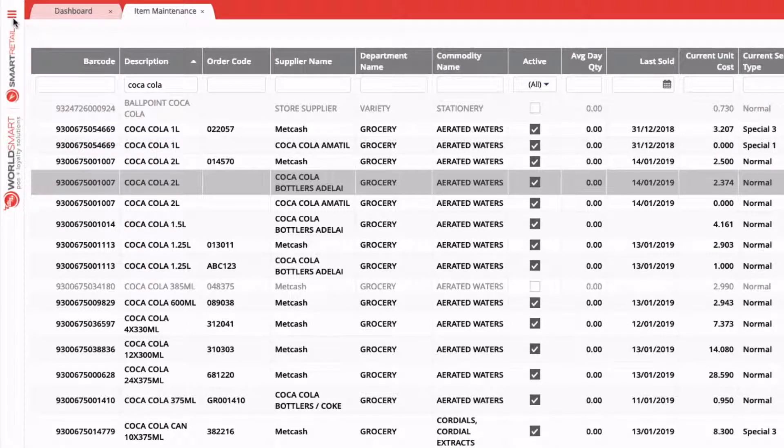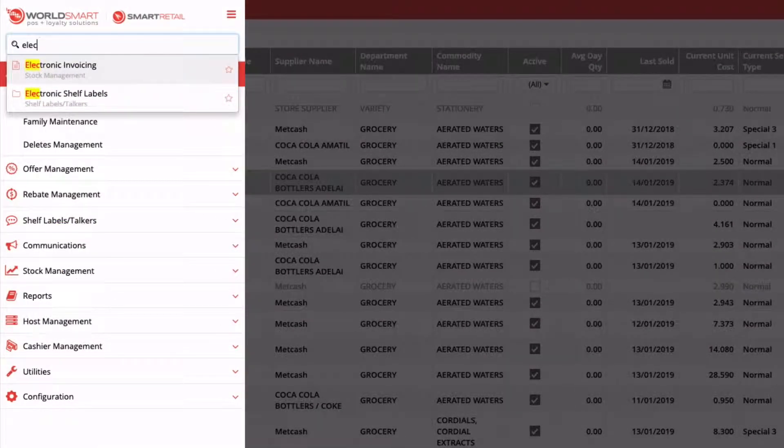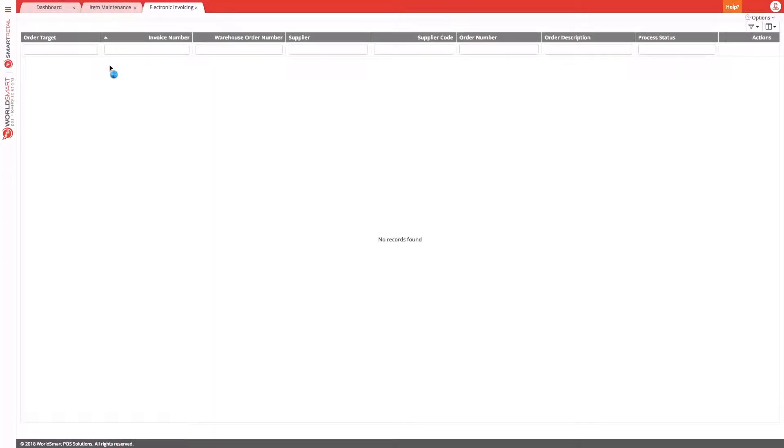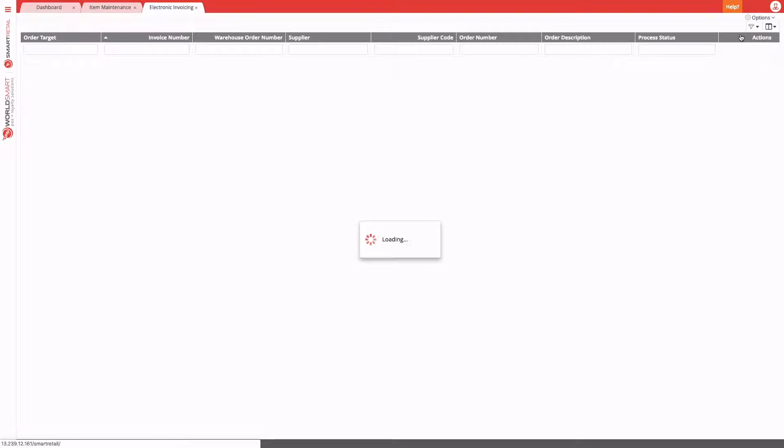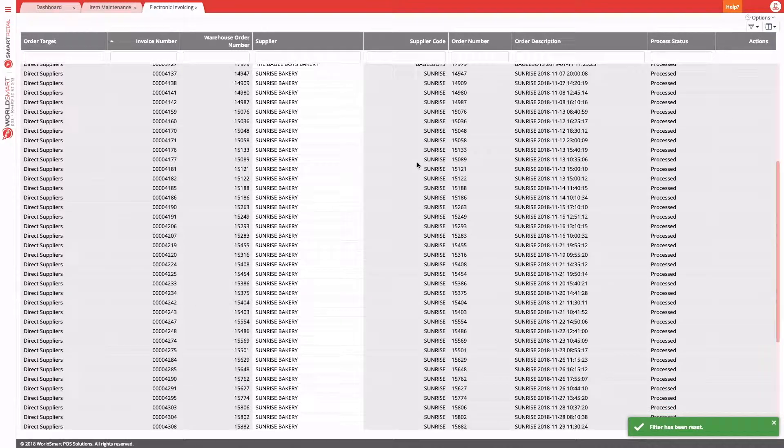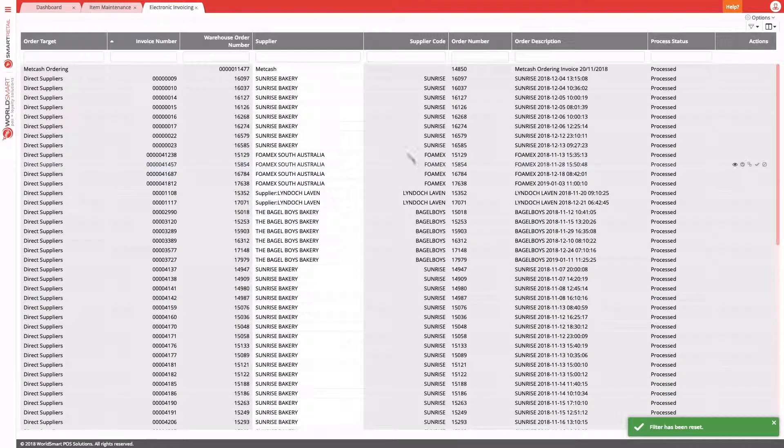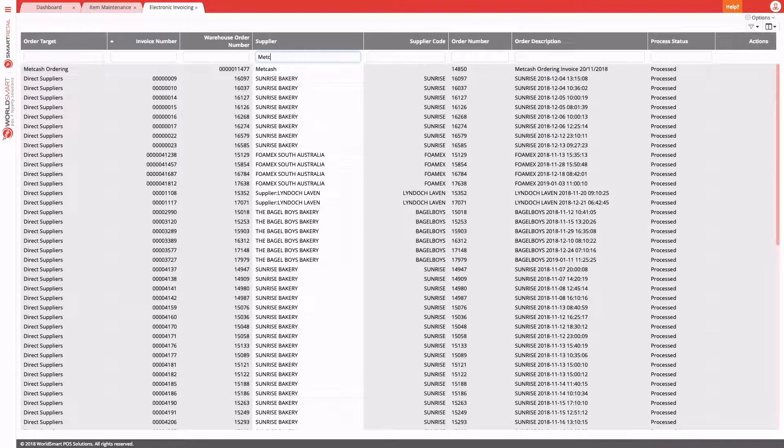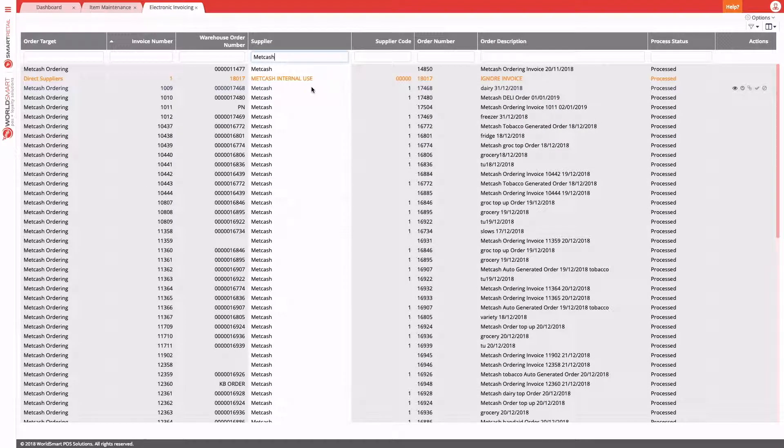First up, let's go into the menu and search for electronic invoicing. Here you are going to be presented with all the electronic invoices that are yet to be processed. It should be blank, but if you want to view all of the processed invoices previously, you can just remove the filter and you'll see all of the electronic invoices that have ever been processed into your system.